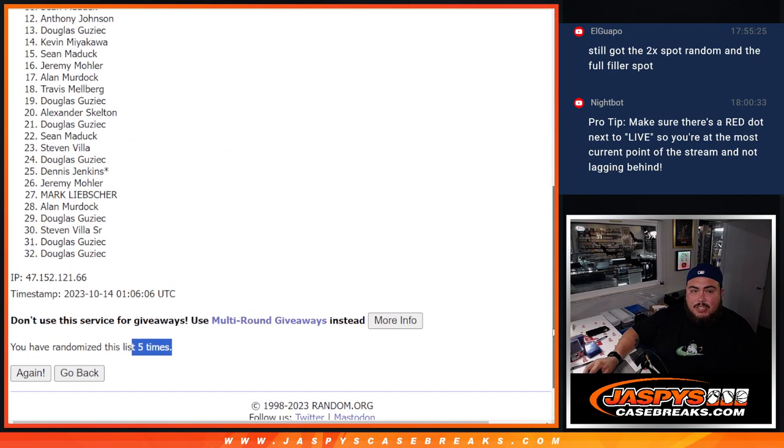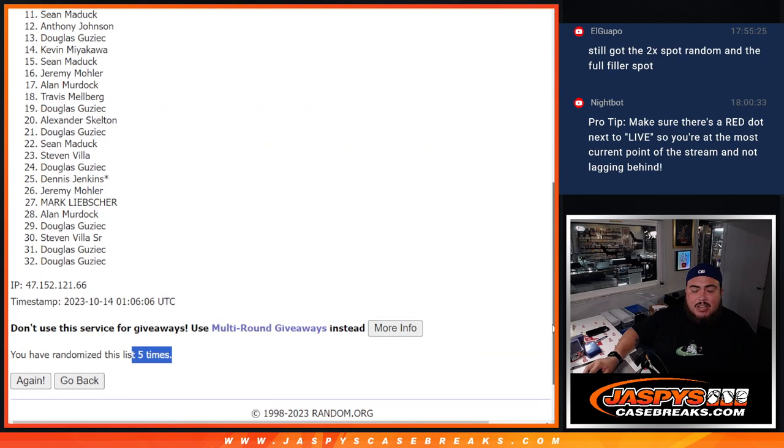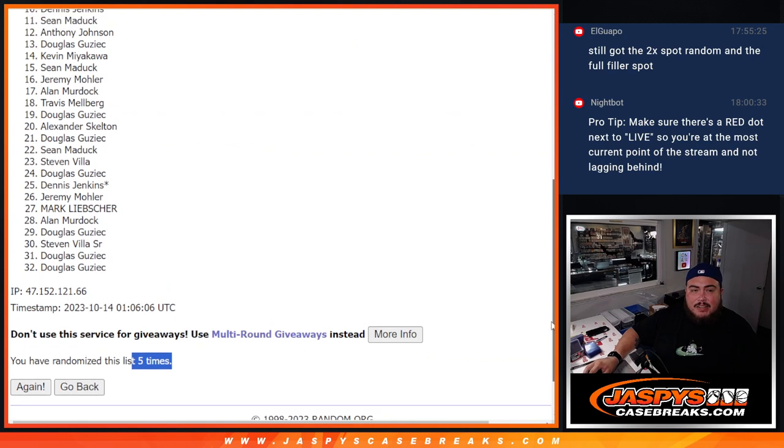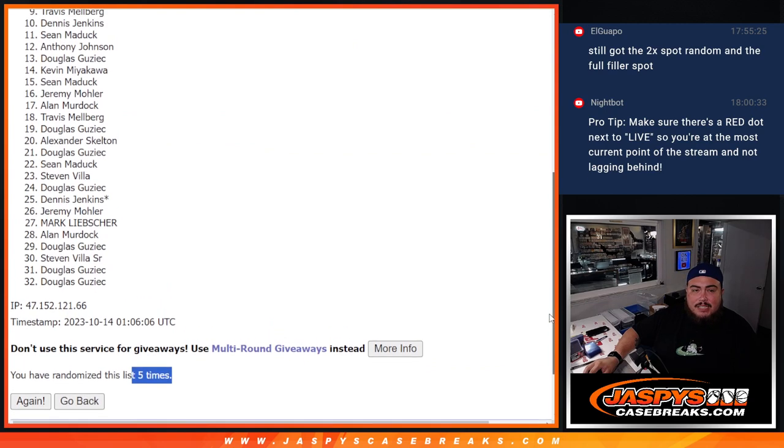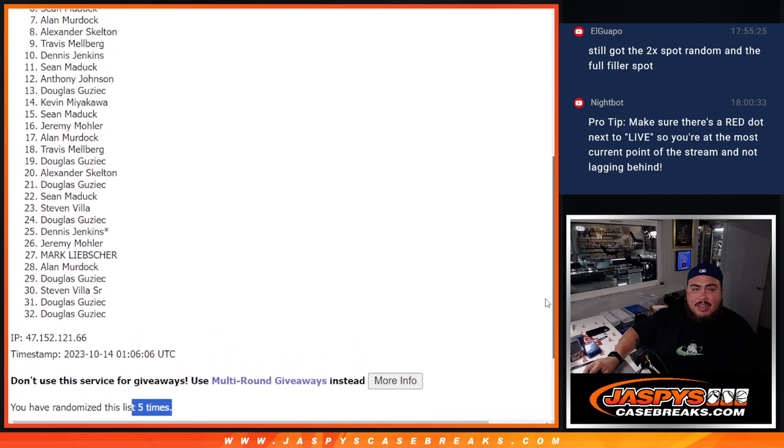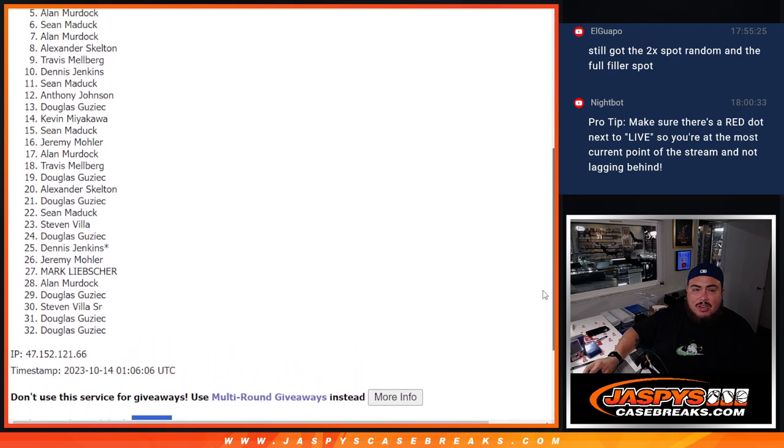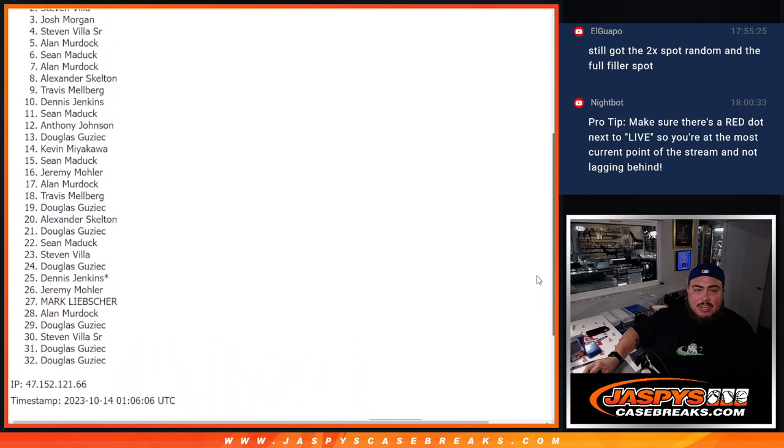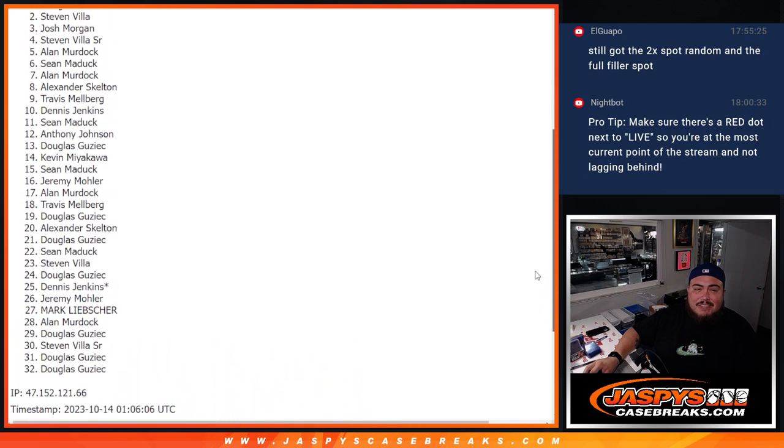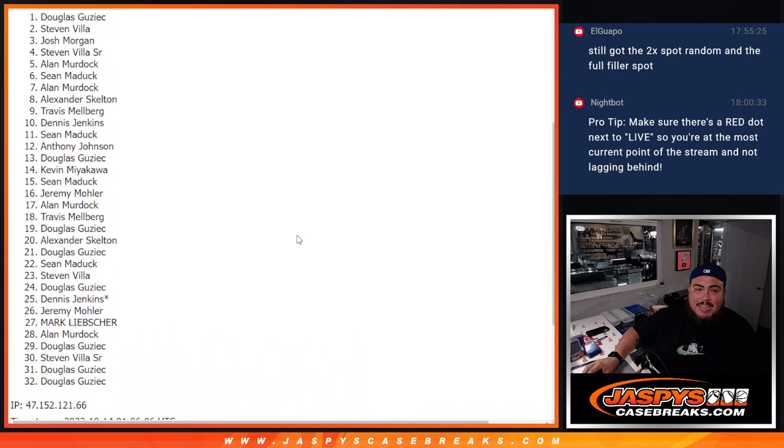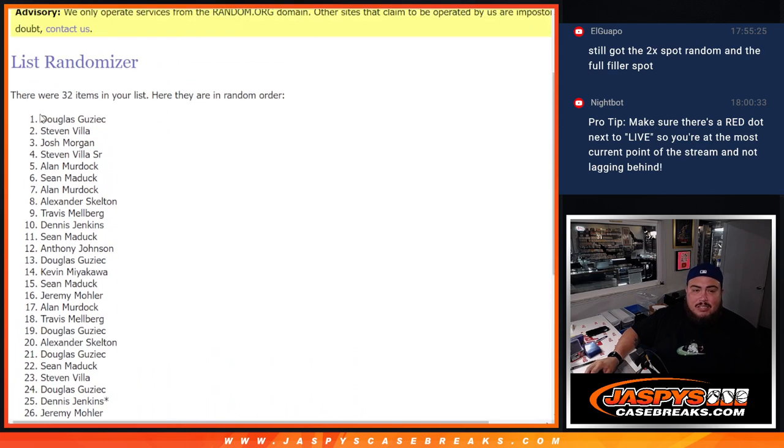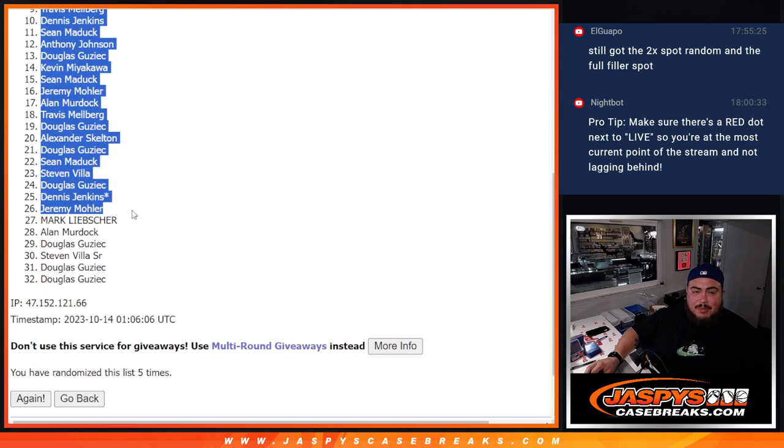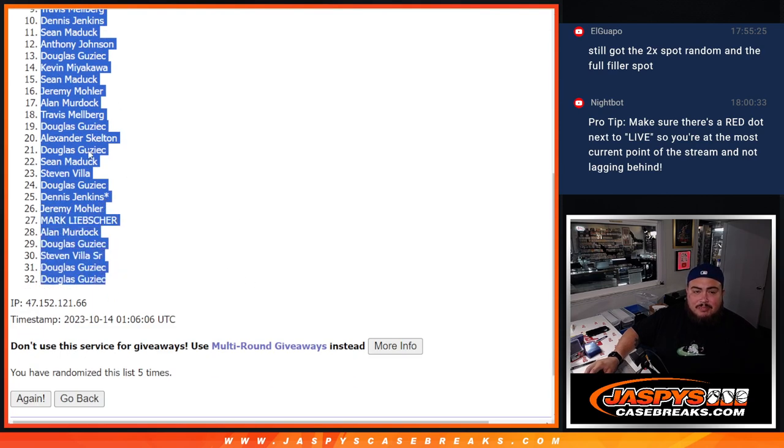So just missing out was Anthony down to Douglas, but Sean Maddox squeezing in at number 11. Denison, Travis, Alexander, Allen, Sean, Allen, Steven, Josh, Steven, and Douglas. Congratulations, there you go. Top 11 get a team.